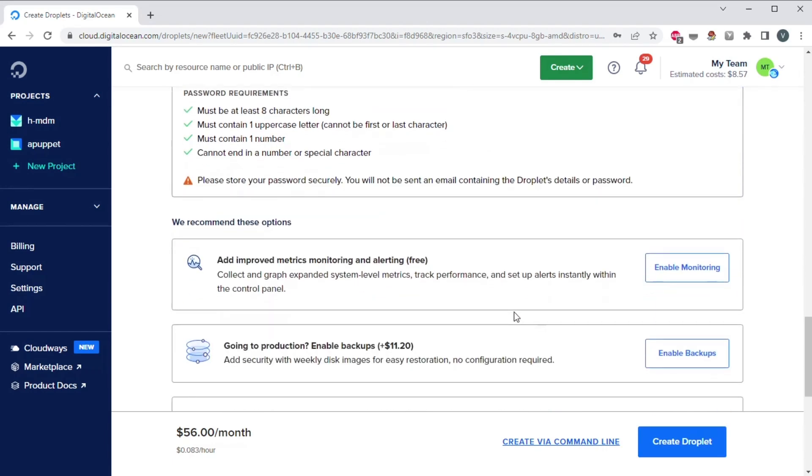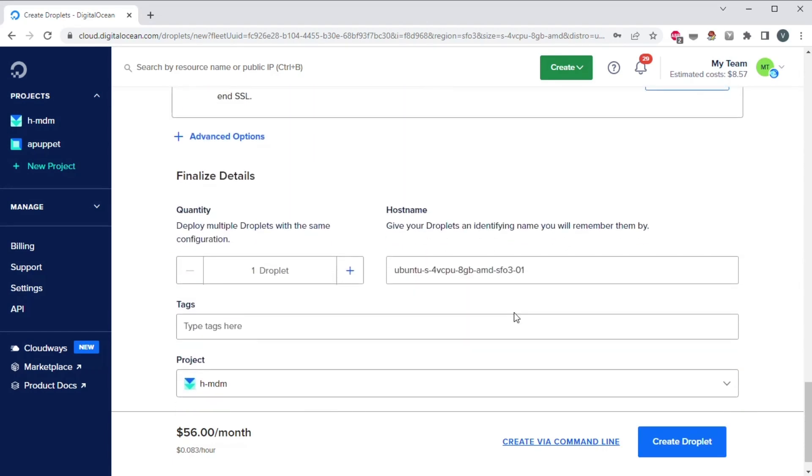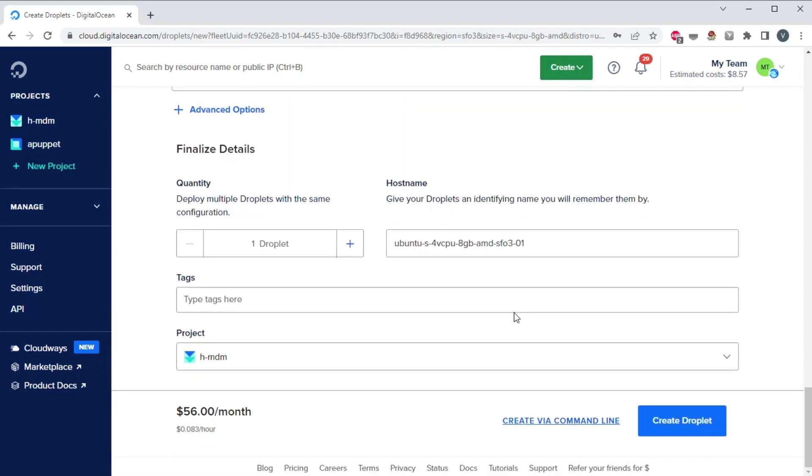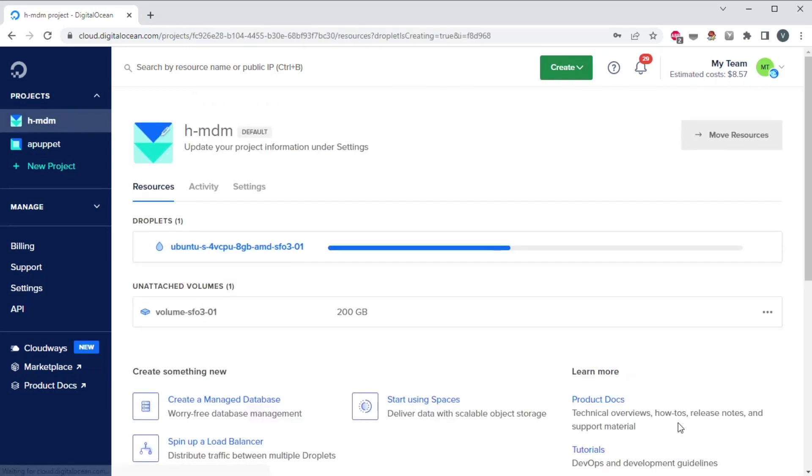For the authentication, you can choose either a public key or a password. Public key is considered more secure, but it's easier to use a password. It is important to choose a strong one.